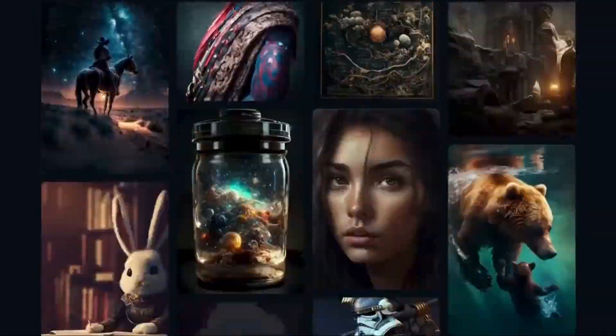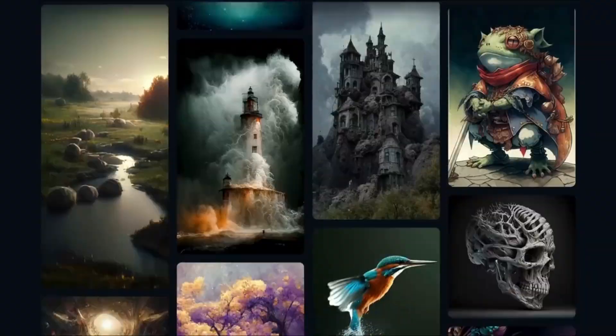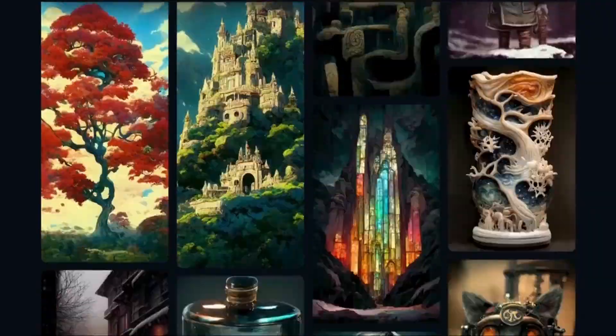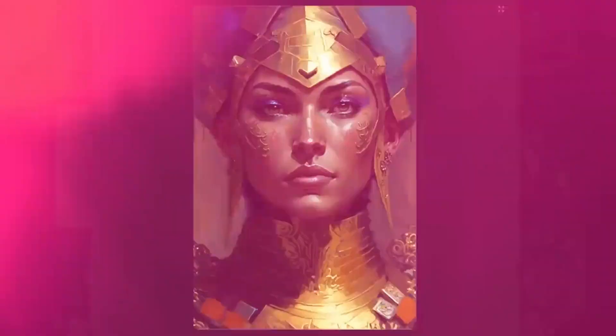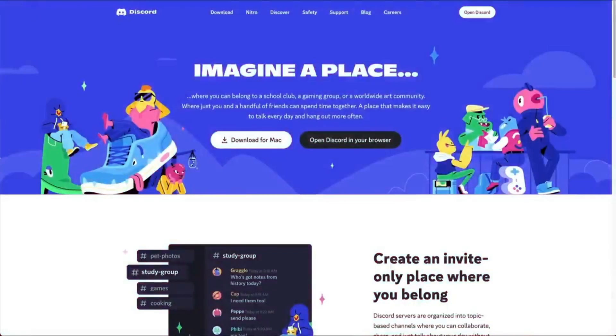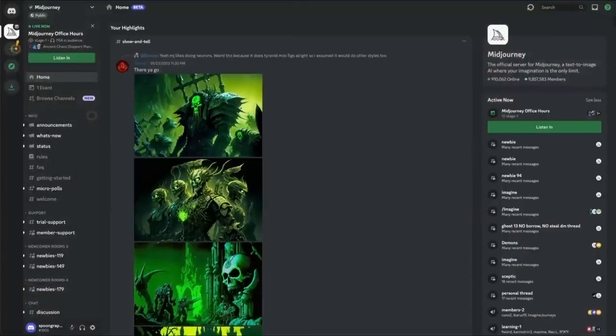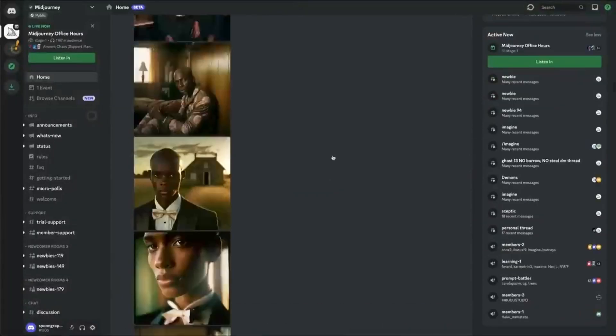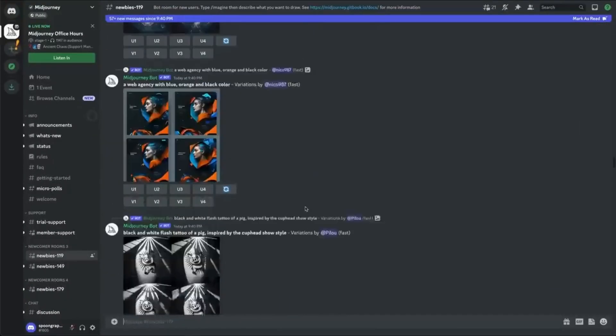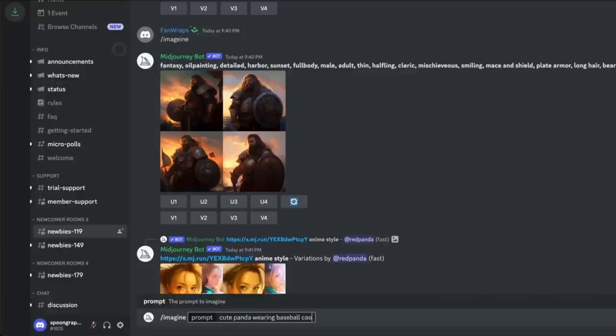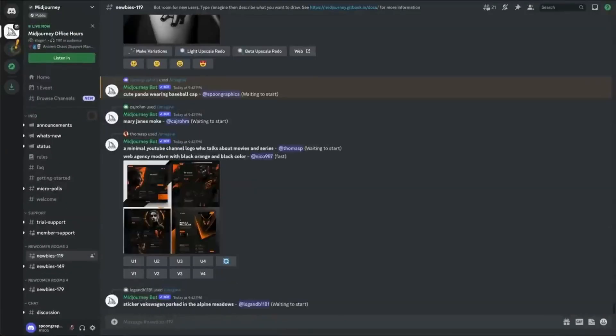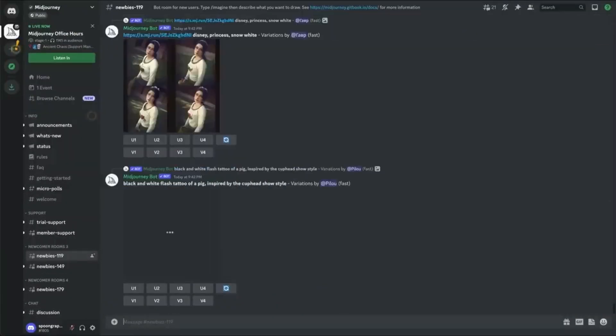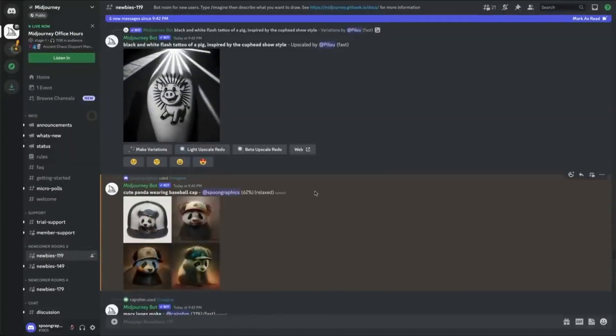Number six, Midjourney. Given the multitude of text-to-image services available, it is challenging to determine which one is superior. However, the one service I always rely on for AI-generated art is Midjourney. They consistently provide high-quality results in a wide range of styles and genres.